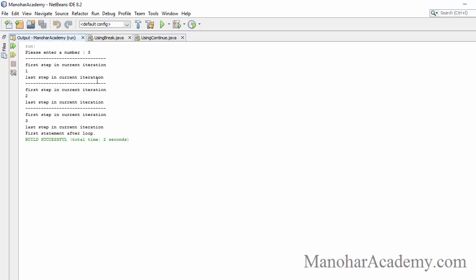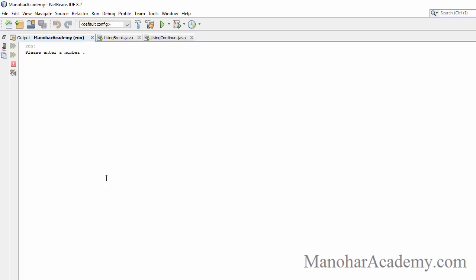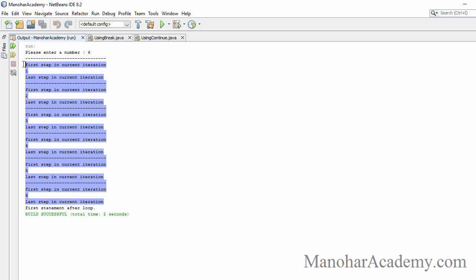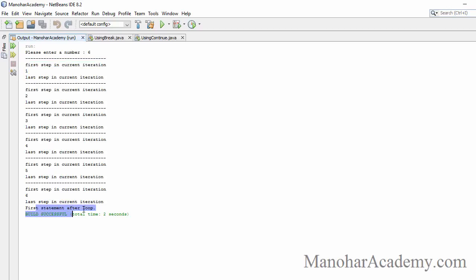Let's run the program. Entering three — we see all three iterations with no break, and after the for loop we see the statement 'first statement after loop.' Executing with six — all six iterations complete, break is not executed, and we see 'first statement after loop.'